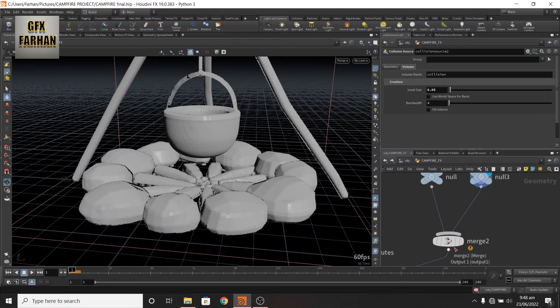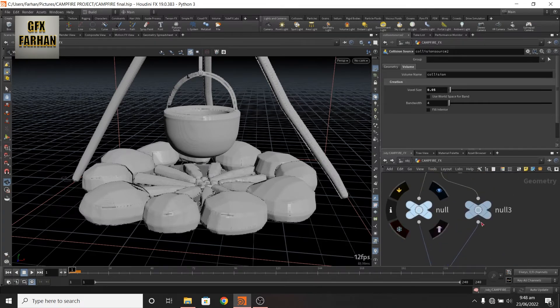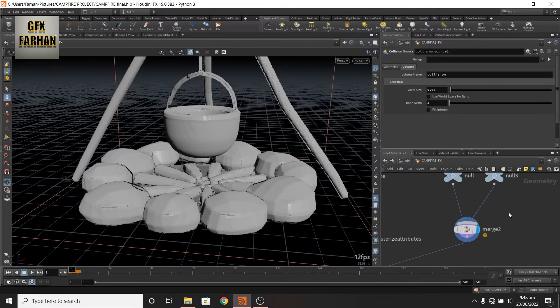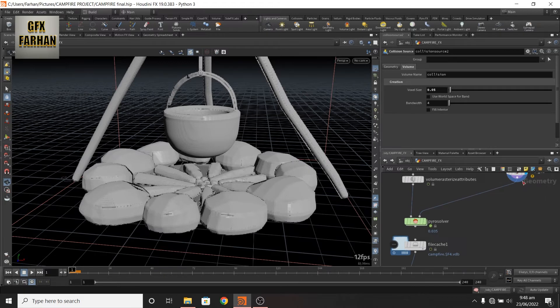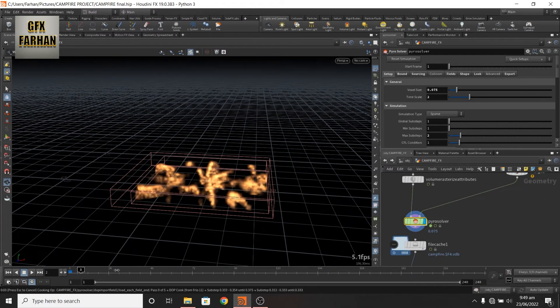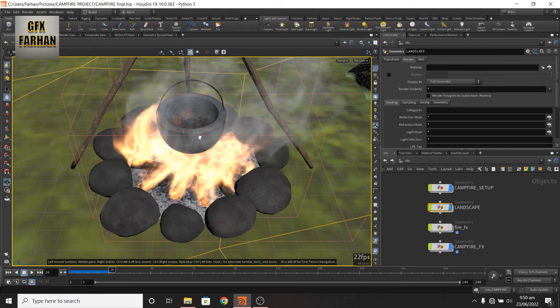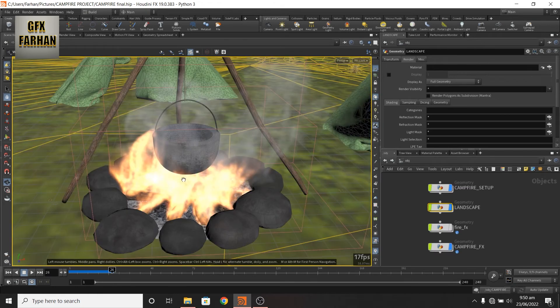Then I add a merge node and merge these and connect this to the second input. So here my fire penetrate in the geometry. For fixing this.